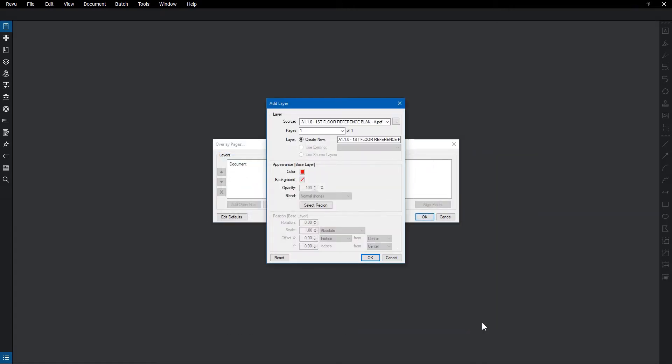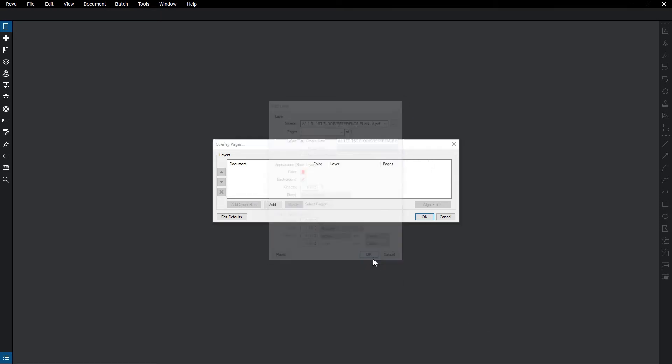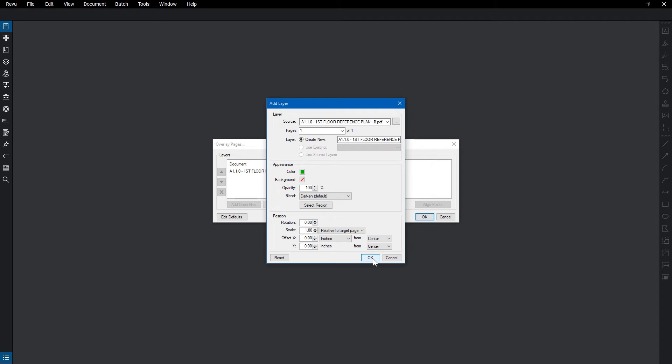Since each file selected acts as its own layer, an Add Layer dialog box appears, allowing for immediate customization. However, it's encouraged to leave the default colors alone, as they have been specifically chosen to make the overlay process work more smoothly. Click OK for each layer dialog box.